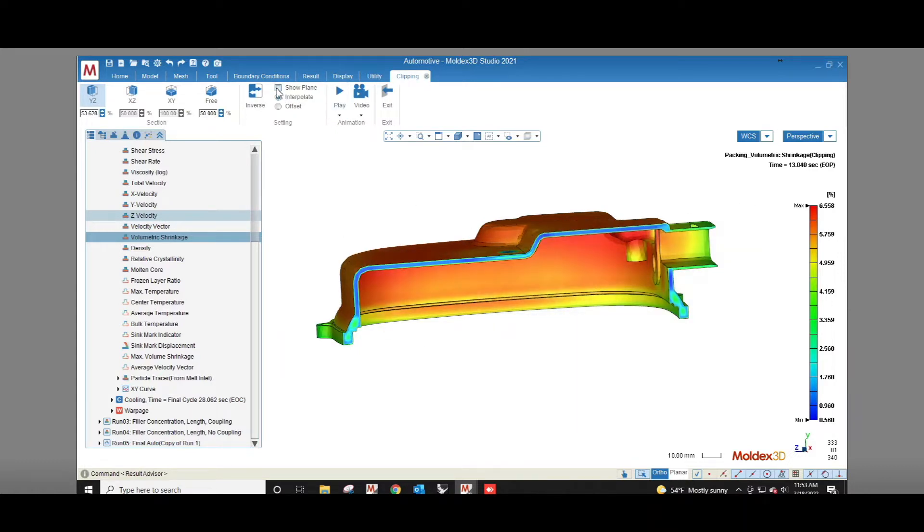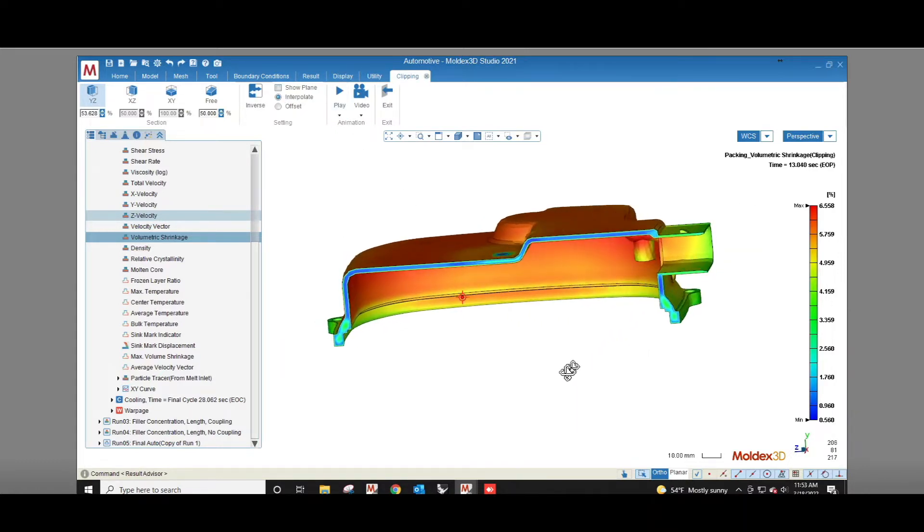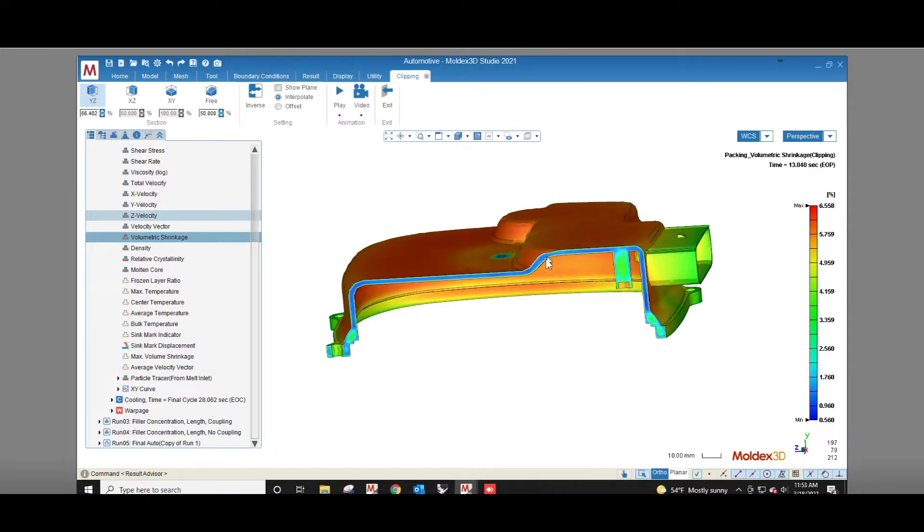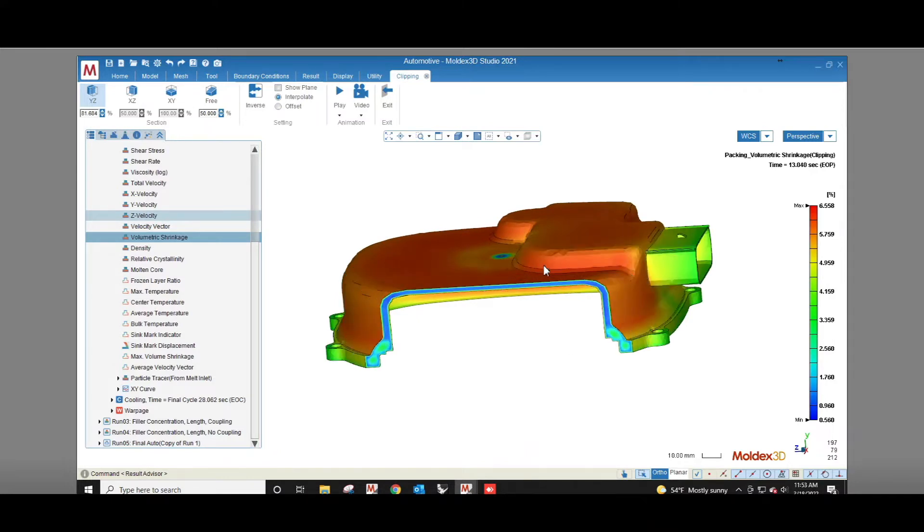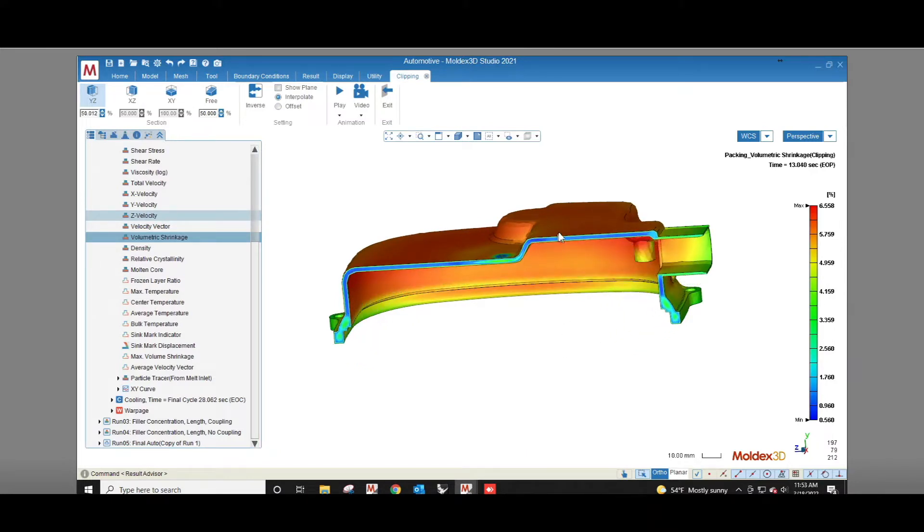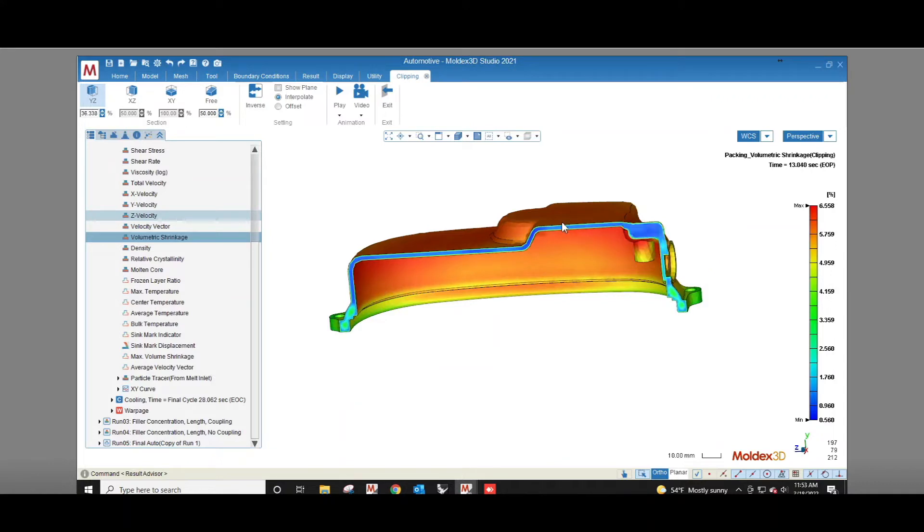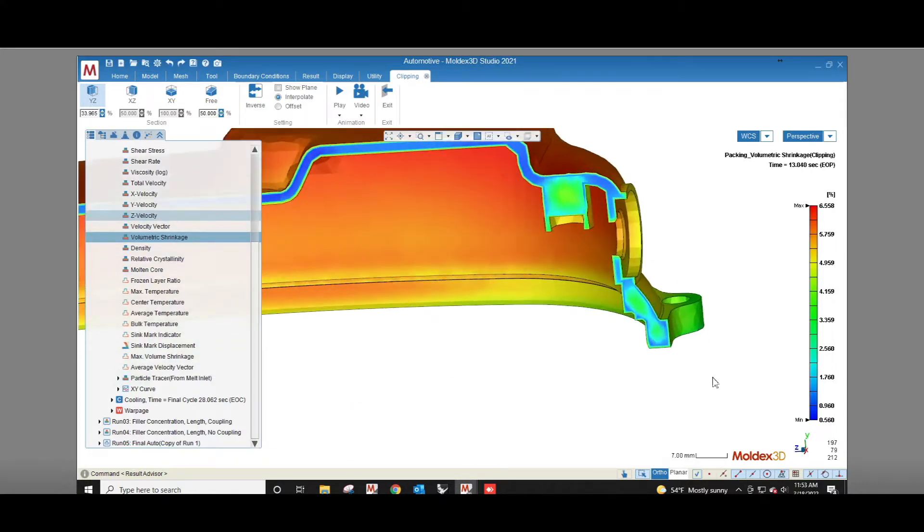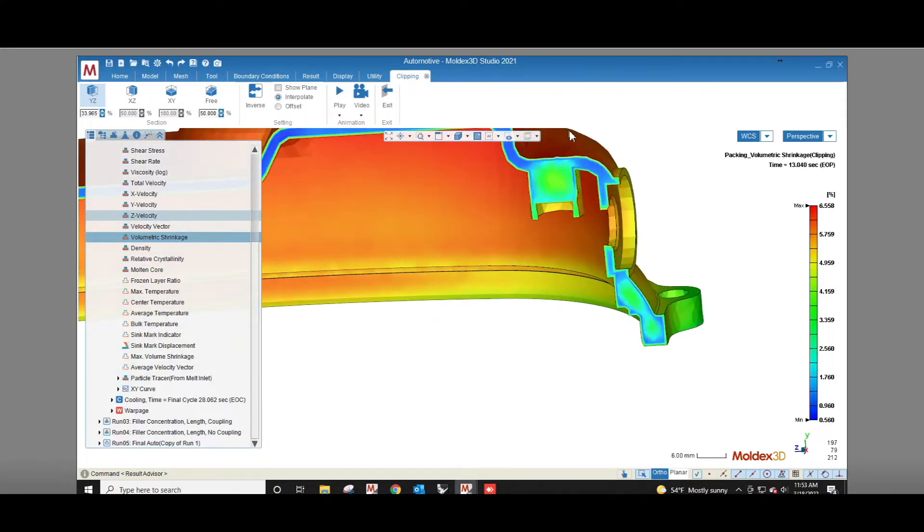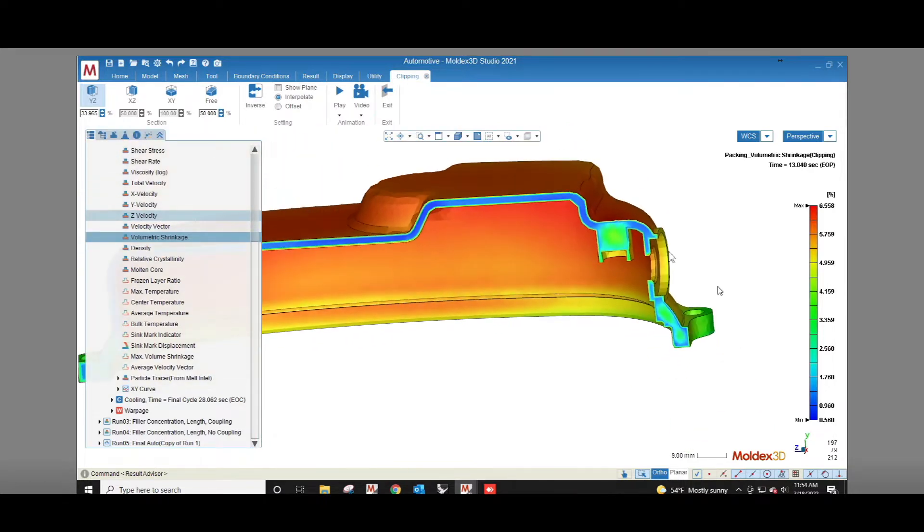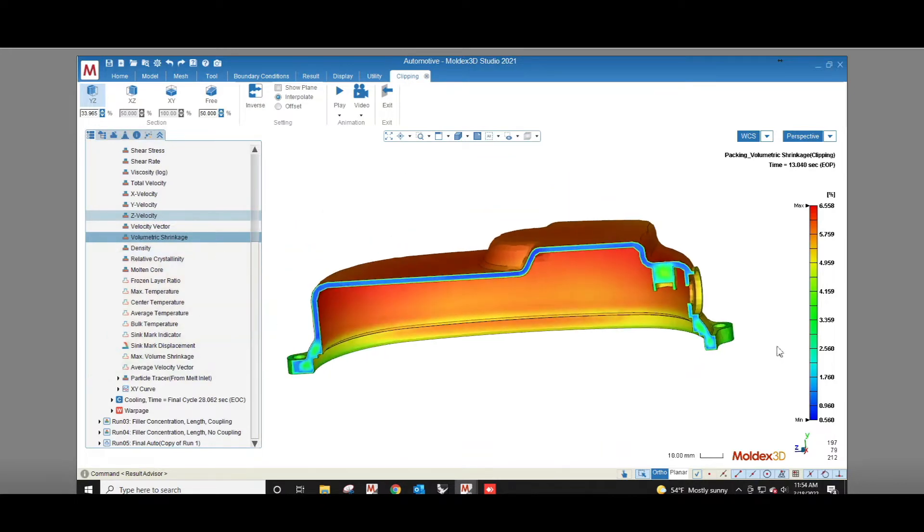Uniform volumetric shrinkage will cause the part to simply get smaller and a large variation in volumetric shrinkage increases the part's potential for warp. Looking at the cross-section of this part we see that the volumetric shrinkage is higher in thick regions than in thin regions. This makes sense because the thick regions will stay hotter for longer allowing them to continue shrinking for a longer period of time.